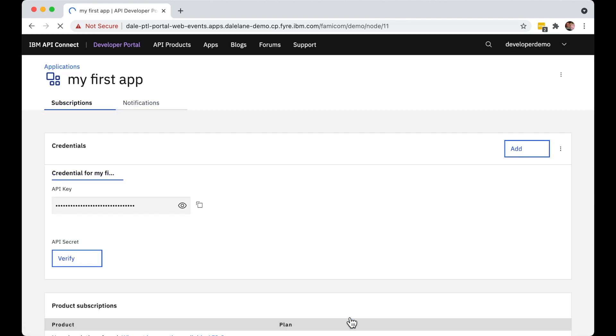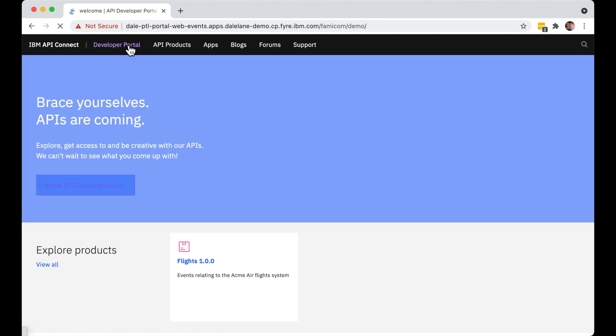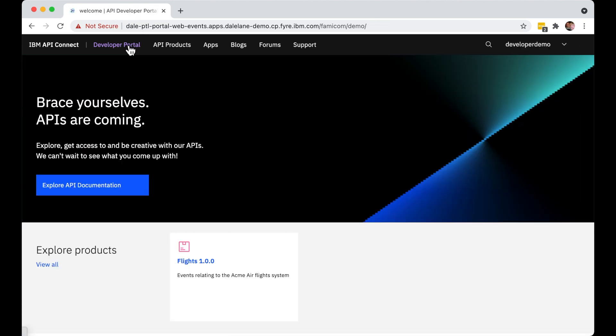Now they have some credentials, they're ready to start looking for sources of events. In this demo, as you've seen, our Kafka topic owners have only published a single Kafka topic into a single product. So this developer portal is looking a little bare.